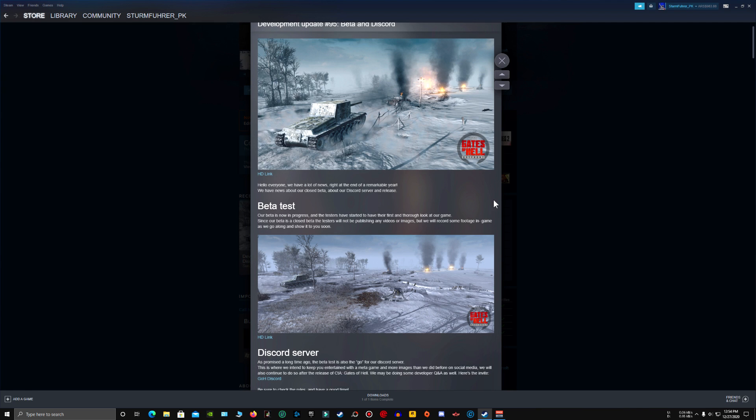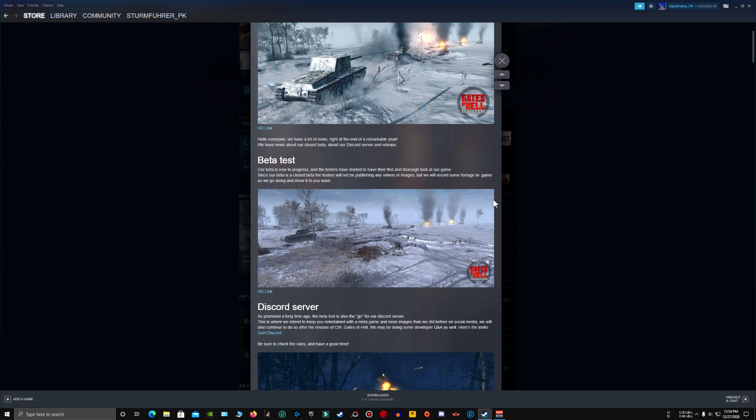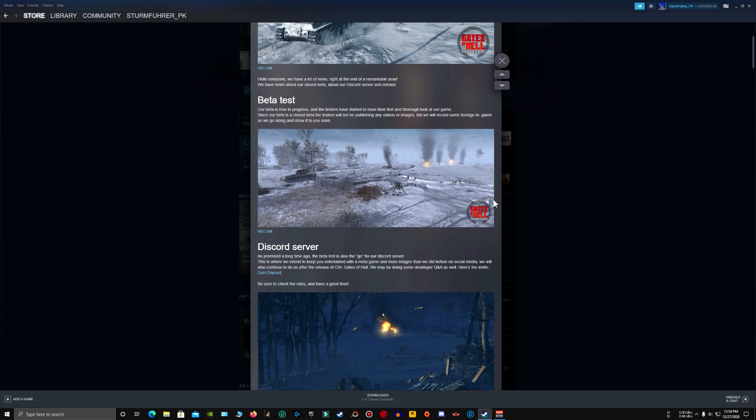The game is currently under beta test and I am happy to know that because after closed beta test, they will be sure to release the game as soon as possible.